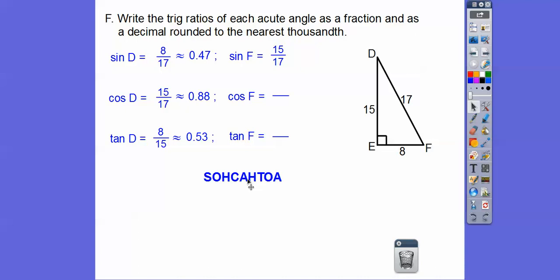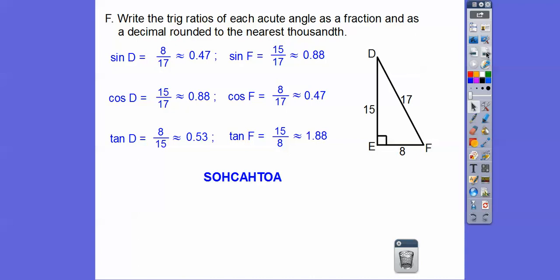Adjacent over hypotenuse — here's F, so that's the adjacent and hypotenuse right there. The tangent of F is opposite over adjacent, so 15 over 18. There they are as decimals — hopefully you know how to do that in the calculator, no problem.